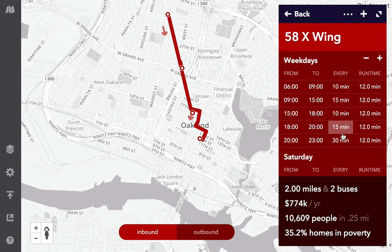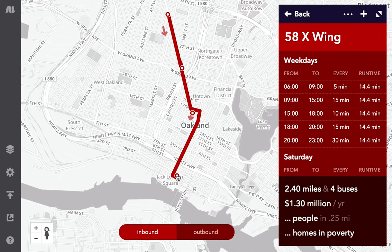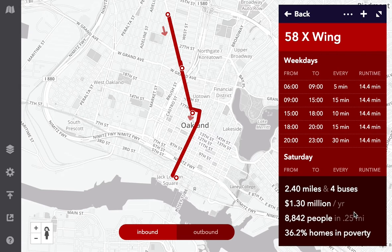What makes Remix powerful is that these update live. If I increase the schedule to come every 5 minutes in the morning, my costs go up and require extra buses. If I extend the route to go down to Jack London Square, I can see my fleet requirements grow again. Being able to see trade-offs like these in just a few seconds is really, really powerful, especially when you're in front of an audience.